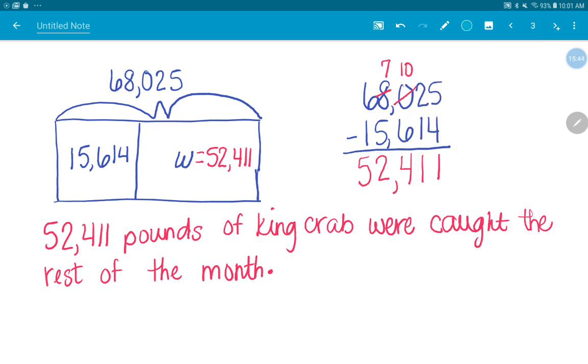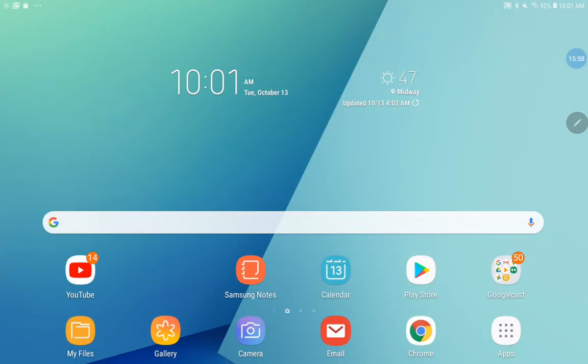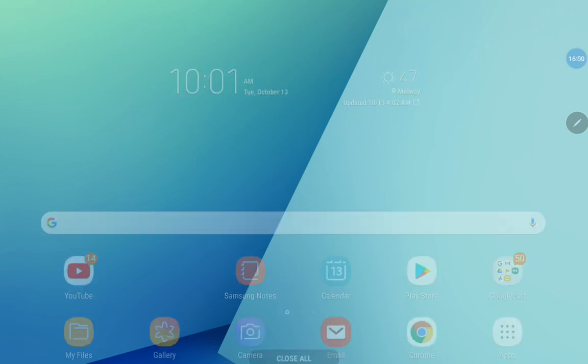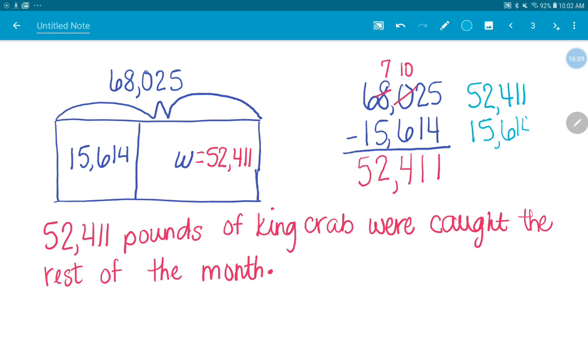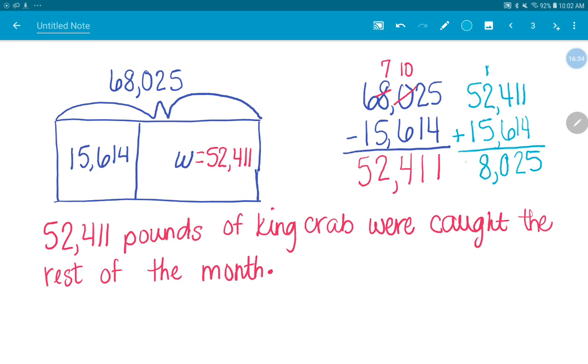So let's do that. I've got, does it matter which one of my parts I put on top? No, I can do either one. We'll do 52,411 plus the other part, which was 15,614. I'm going to add those up. So I'm going to look at my ones place first. I have one plus four, which is five. One plus one is two. Four plus six is 10. So I'm going to write down my zero, carry the one. One plus two plus five is eight. And five plus one is six. So I got 68,025. Does that match the total? Yep. My two parts added together equal the total that we started with. So we know we did it correctly.